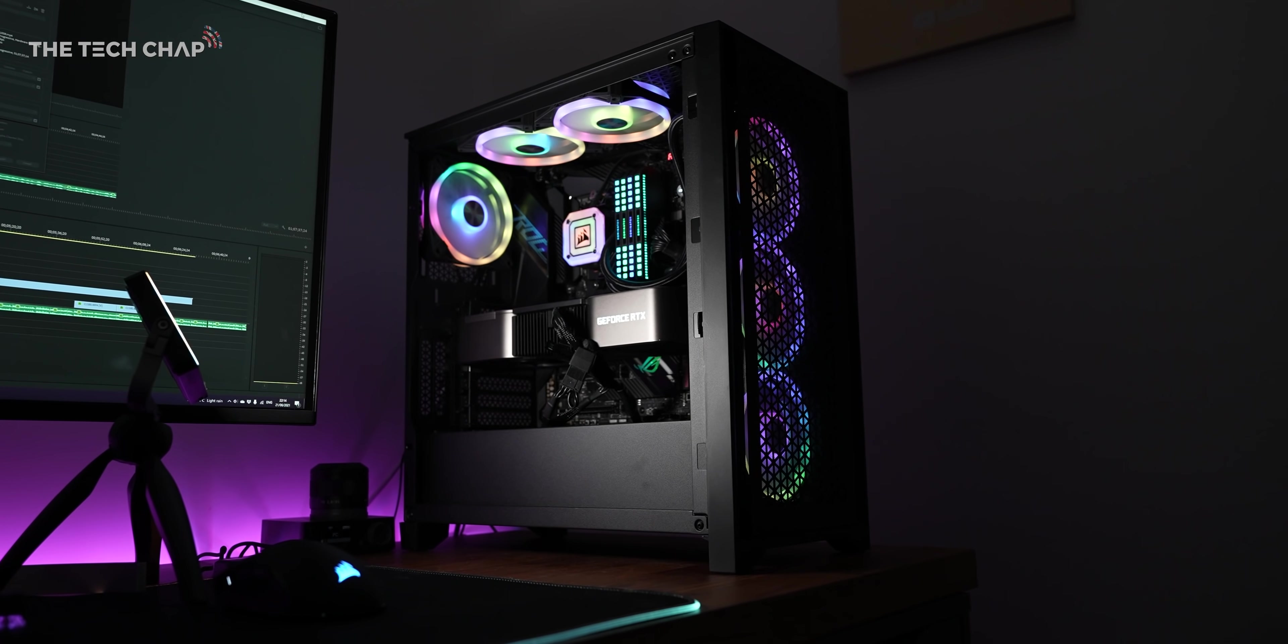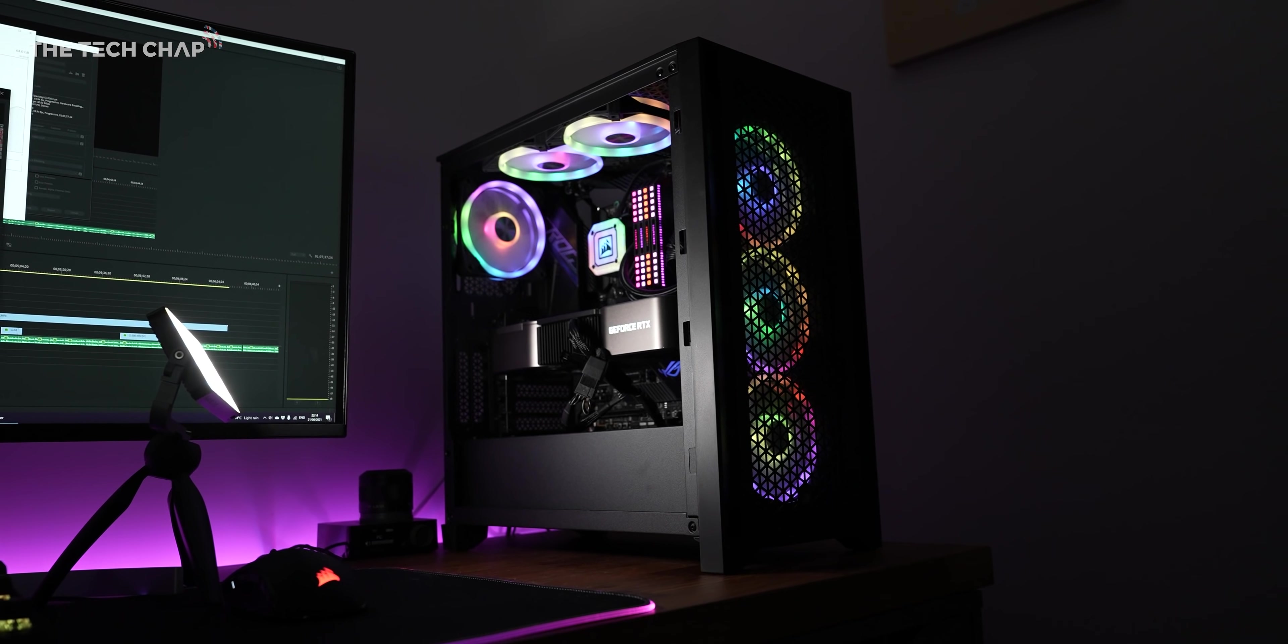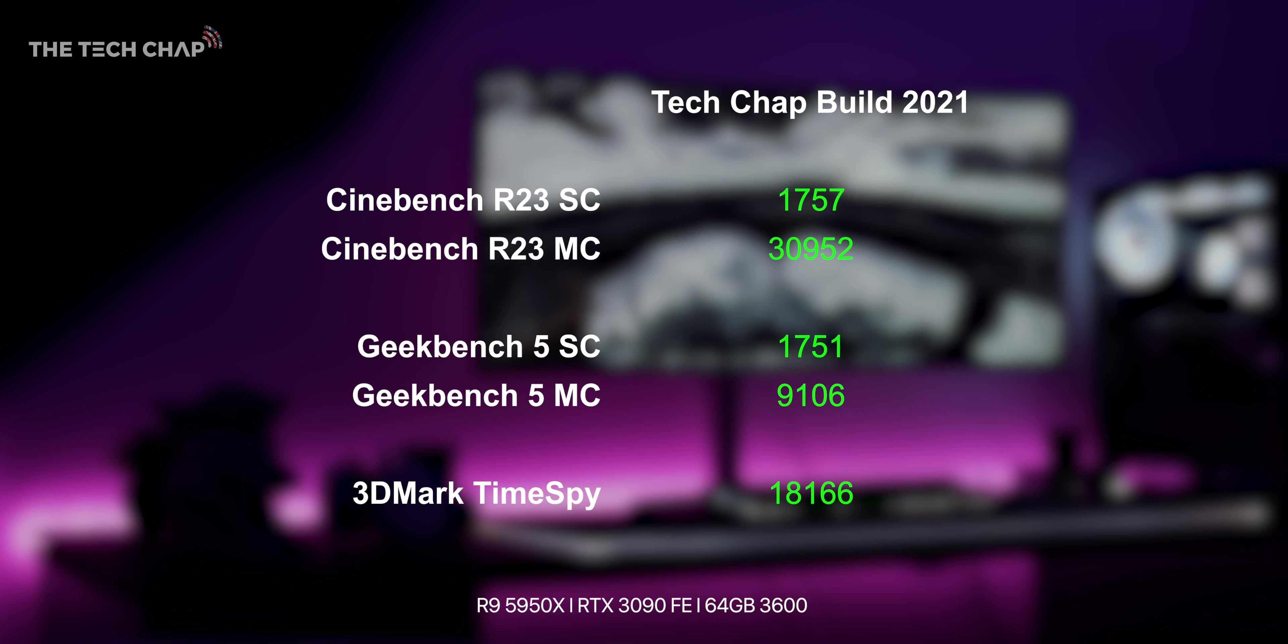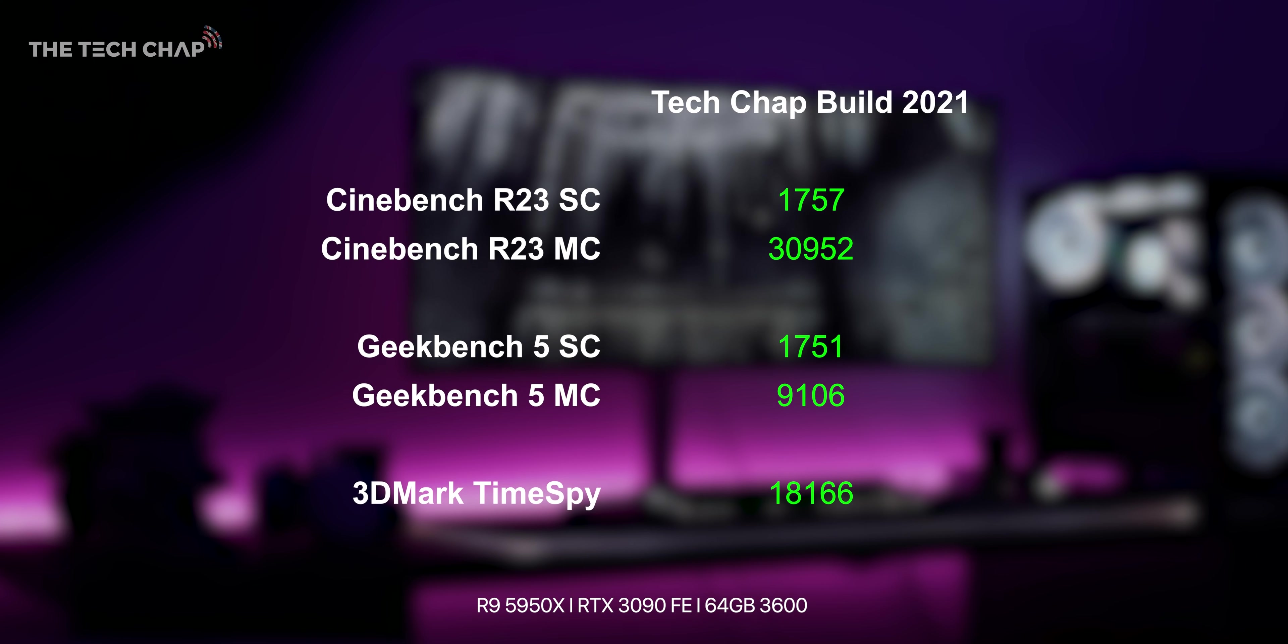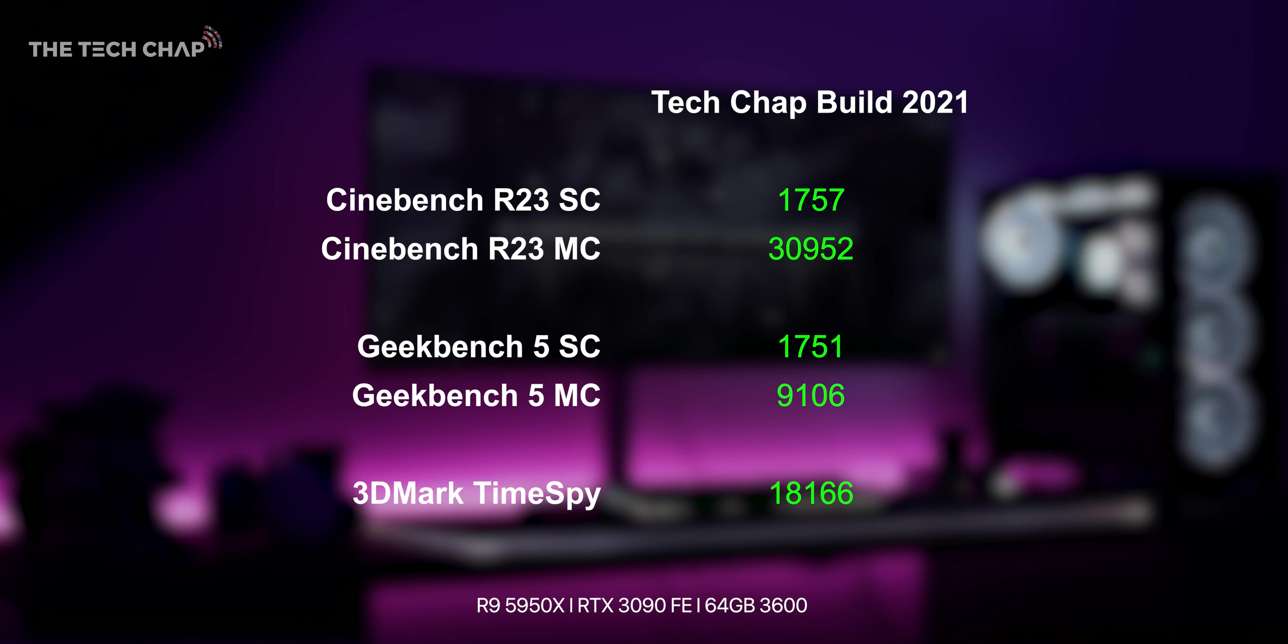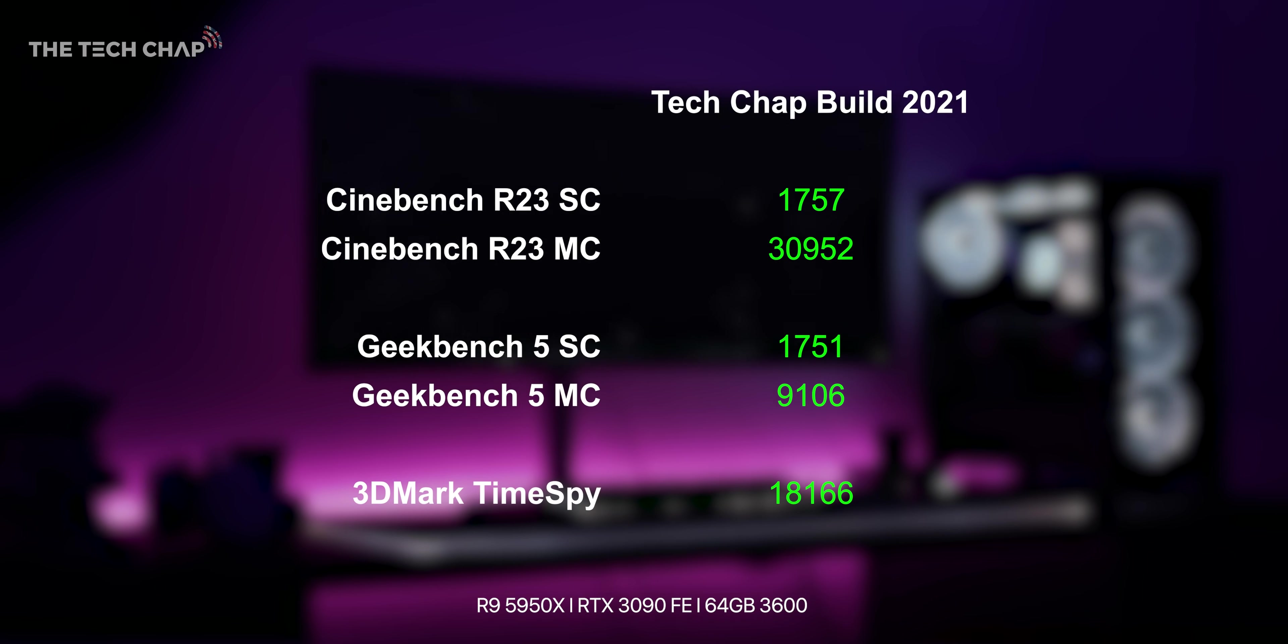And so that is the build, and for the benchmarking enthusiasts amongst you, here's what I'm getting in a couple of tests, although I'm sure I can squeeze out a bit more performance if I spend some time giving this a proper overclock, but even these vanilla numbers are pretty tasty.